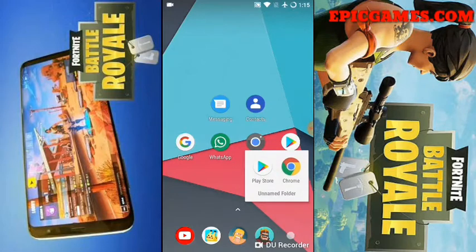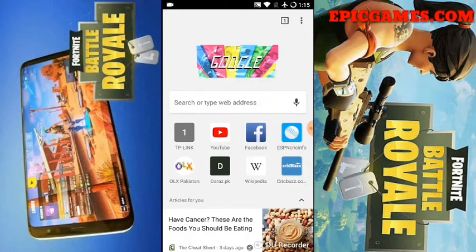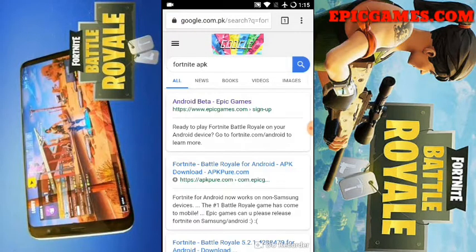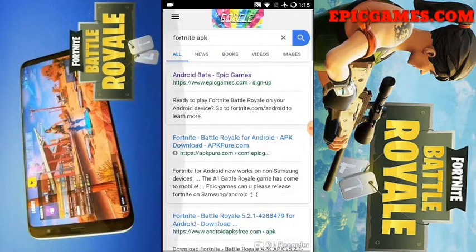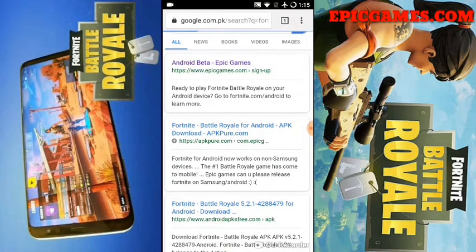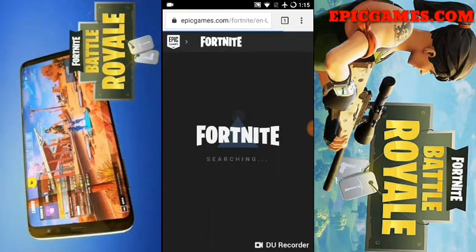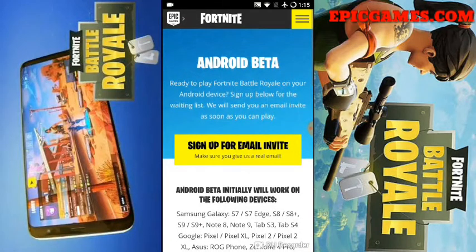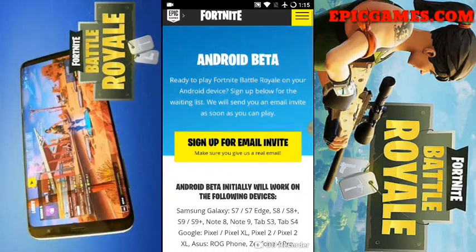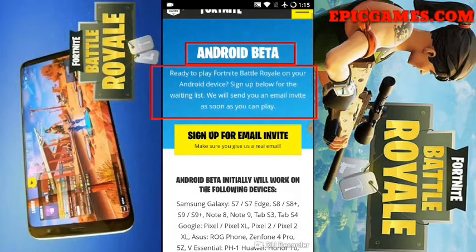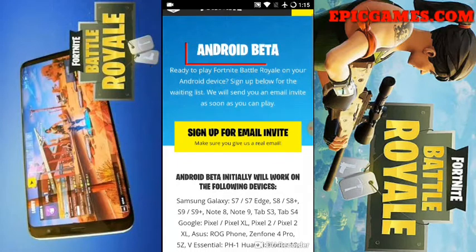Let me go on a browser, then type 'Fortnite APK'. The first link is the official site link - just click on it. See for yourself, it's Epic Games, the official site for Fortnite. So let's read something here: 'Android Beta - ready to play Fortnite Battle Royale on your Android device? Sign up below for the'